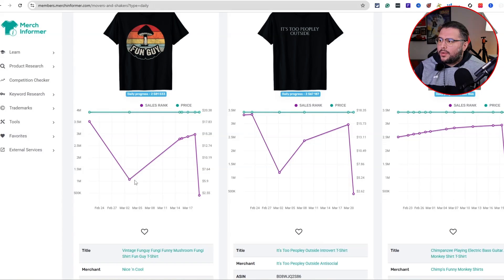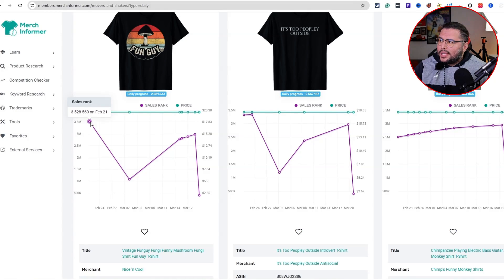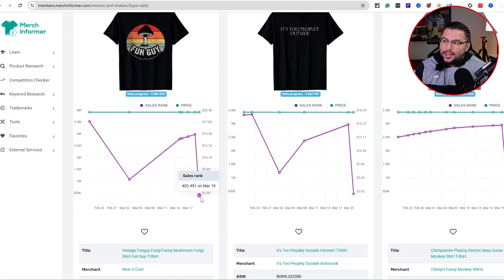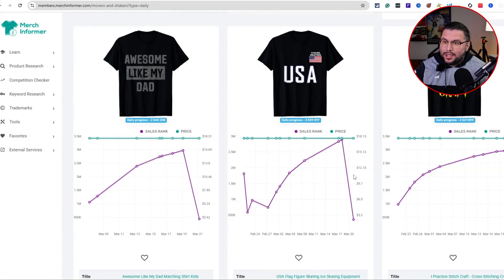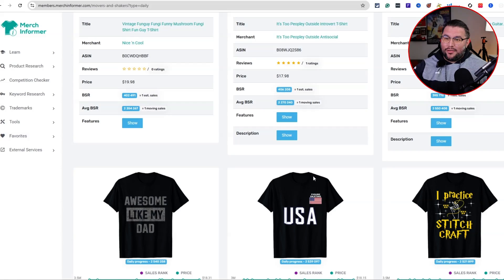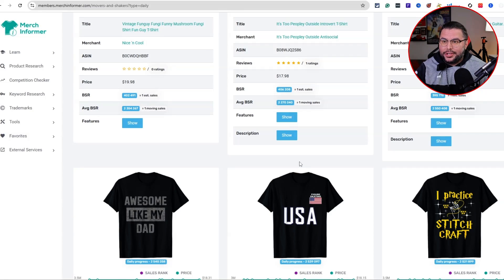We have the BSR chart, and we look at this to show that there's demand. If you're unaware of what that is — the sales rank — if it drops down it means it's made a sale, then goes up, then drops and makes another sale. So we can see it's made three sales here. The more sales, the more demand — that means people are buying in that niche.